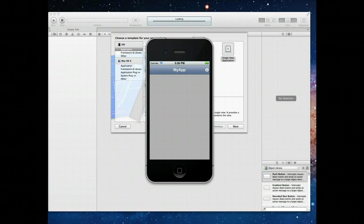Hi guys and welcome to another iOS development tutorial. In this tutorial we're going to take a look at modal view controllers or how to display view controllers modally.